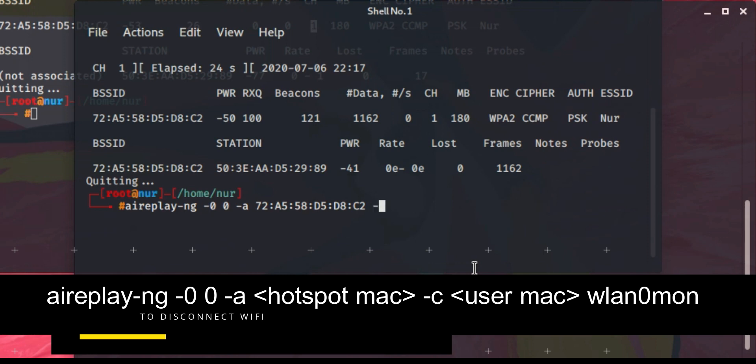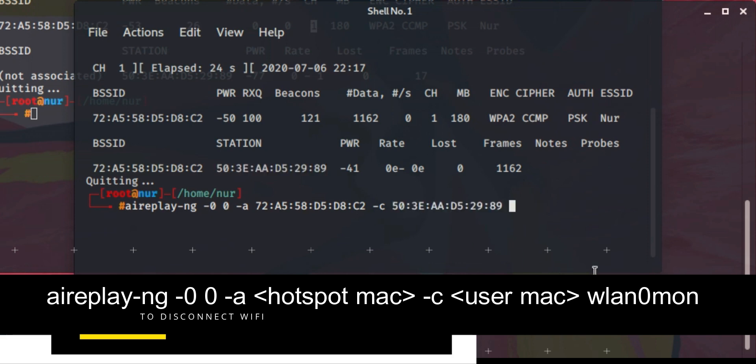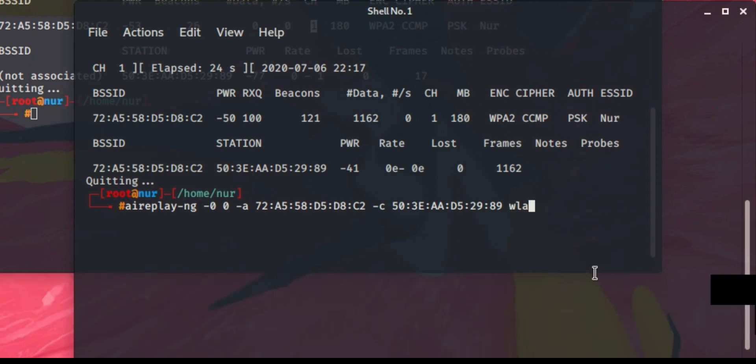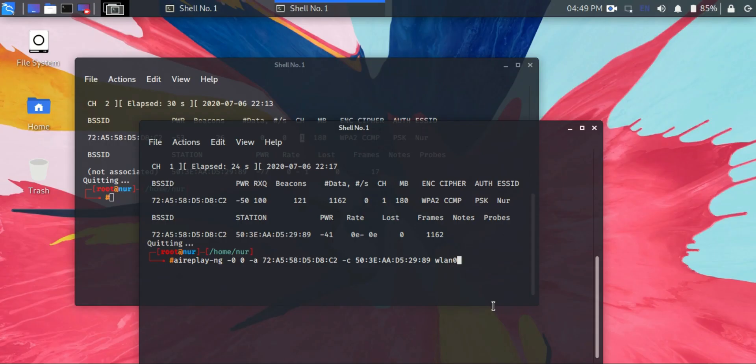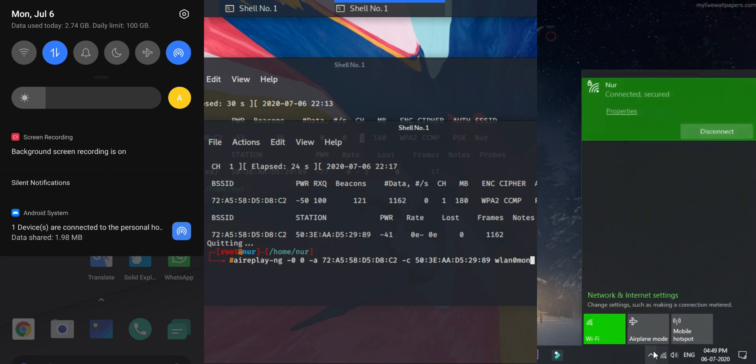So this is my PC MAC ID, so copy it and paste it here, and space wlan0mon.